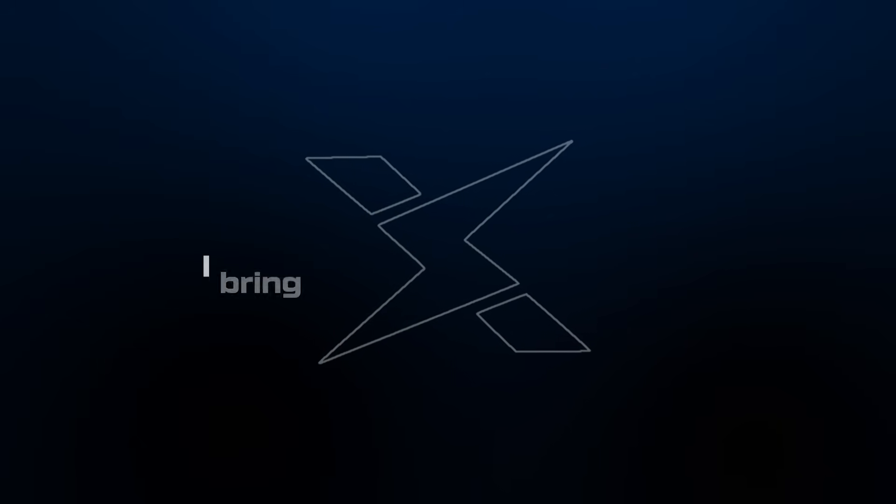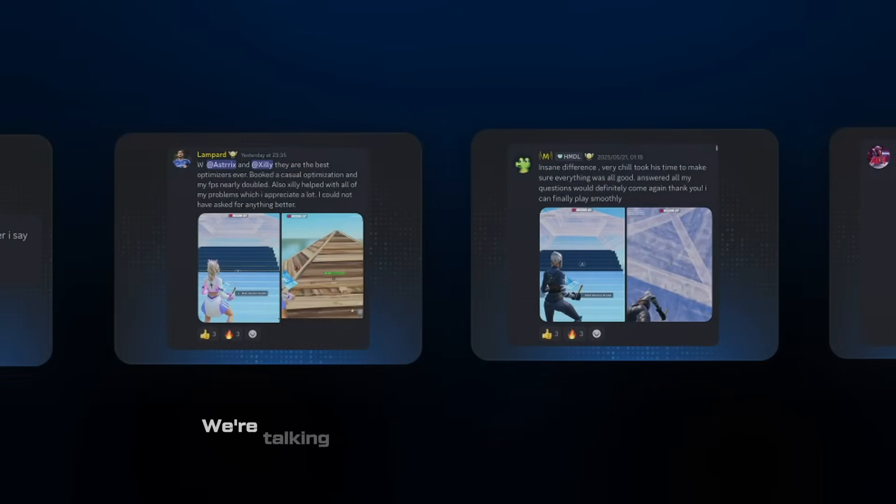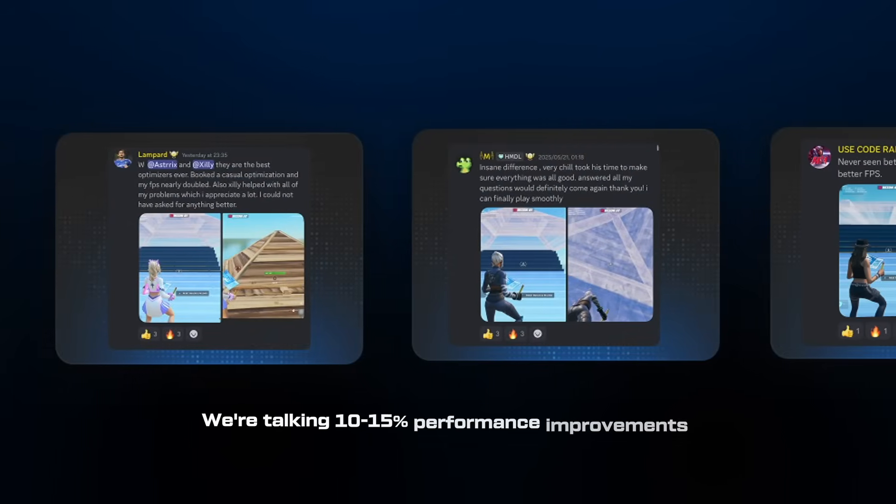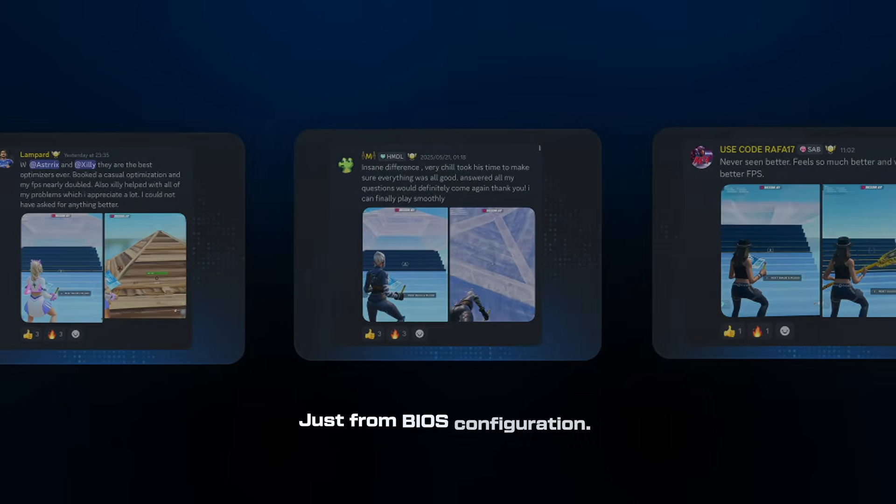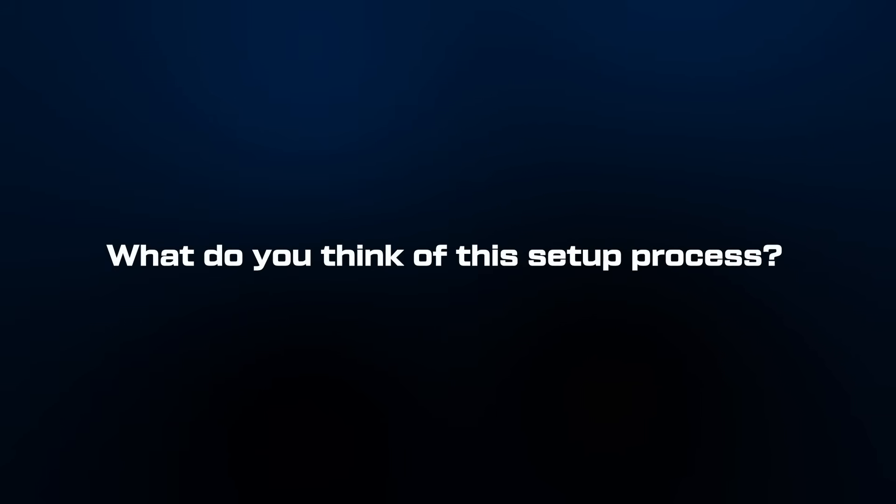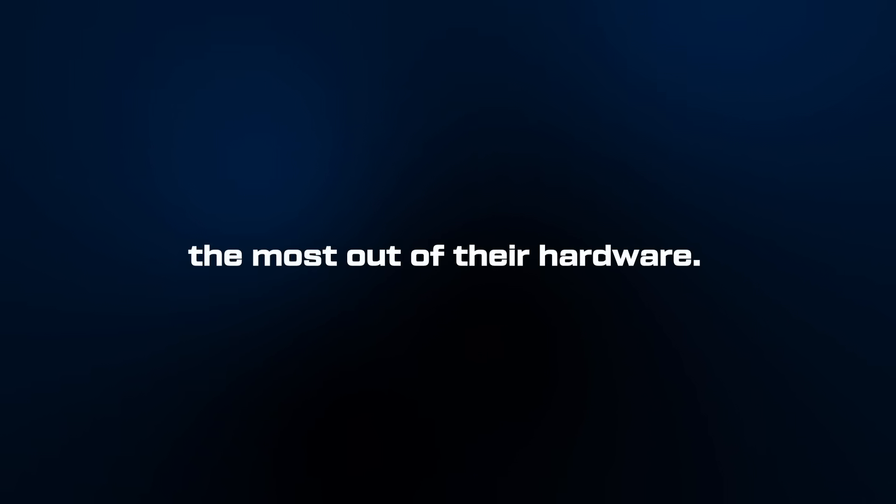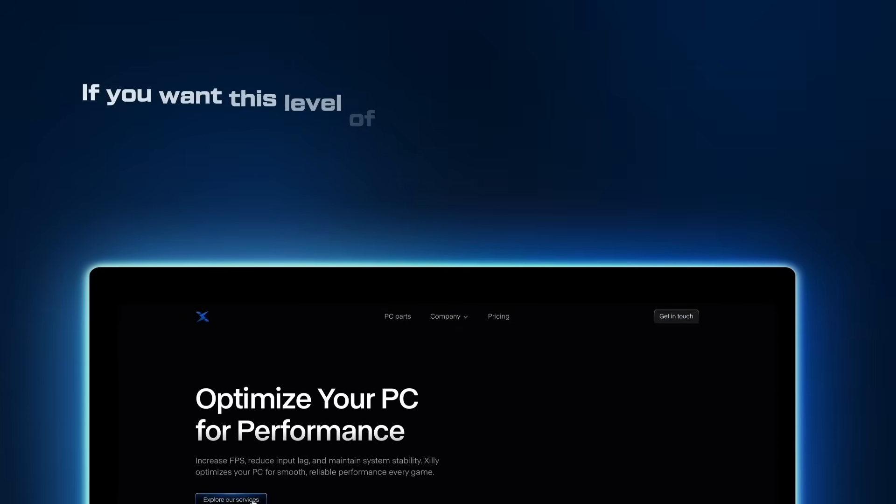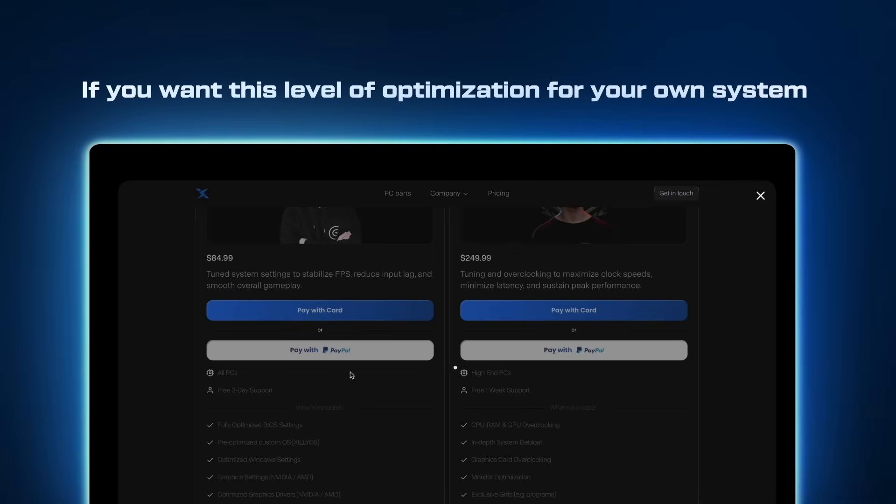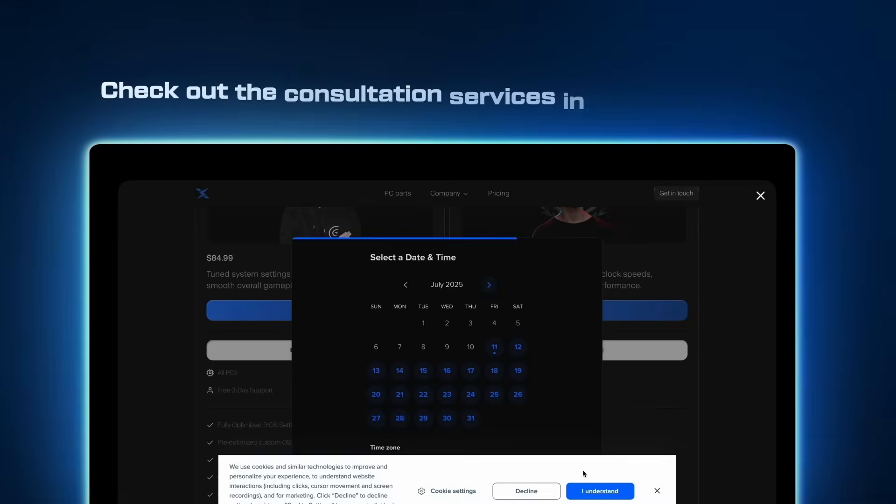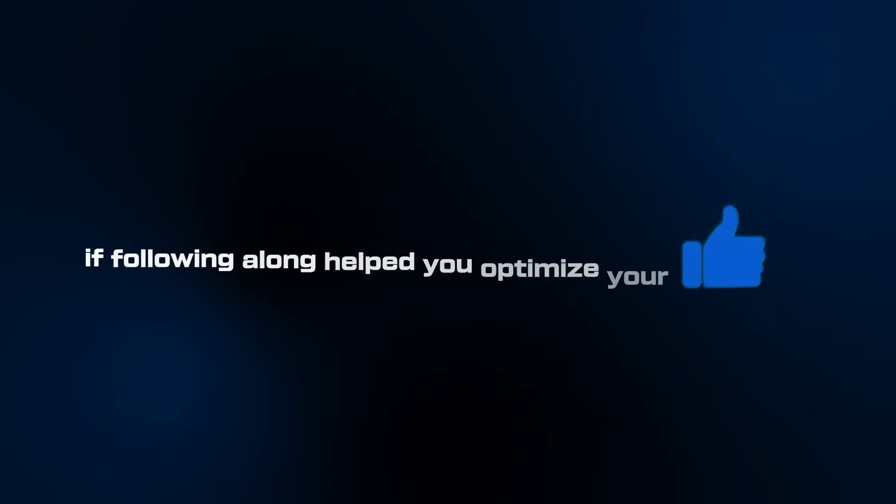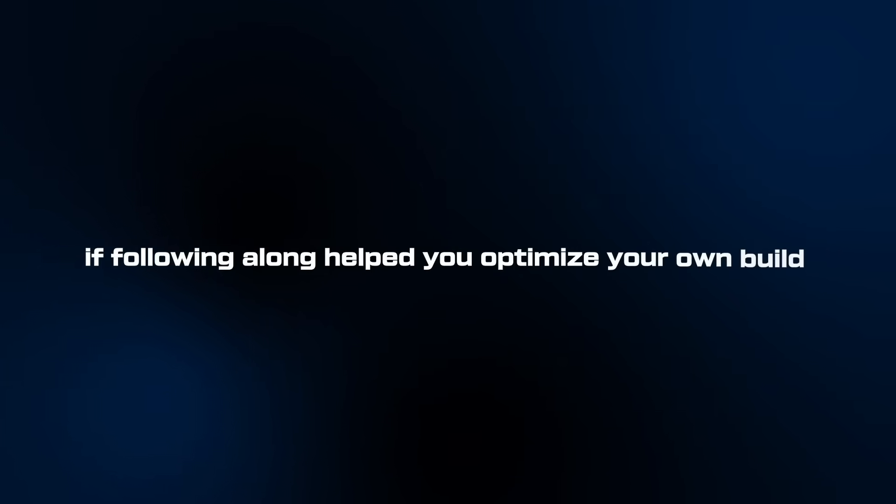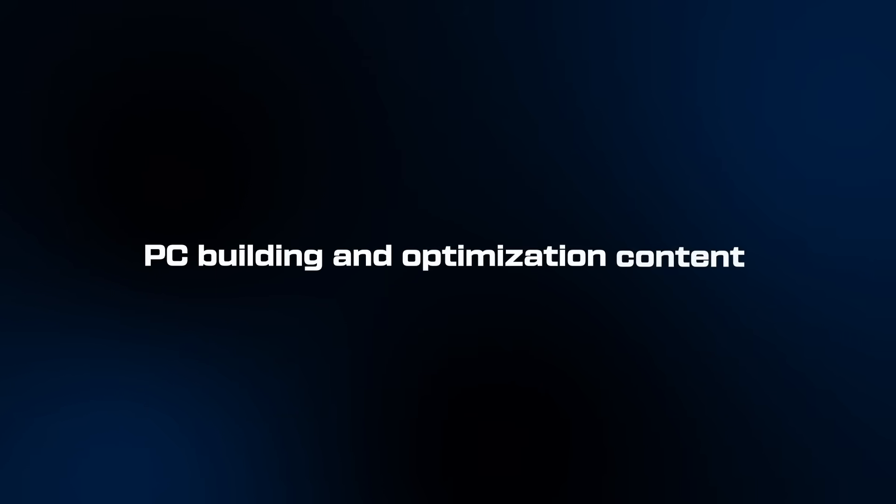This is exactly the level of optimization I bring to every client system. The difference between stock settings and proper tuning is massive—we're talking 10 to 15 percent performance improvements just from BIOS configuration. What do you think of this setup process? Drop your questions in the comments. I love helping people get the most out of their hardware. If you want this level of optimization for your own system, check out the consultation services in the description. Hit like if following along helped you optimize your own build and subscribe for more real-time PC building and optimization content. I'll catch you in the next one.